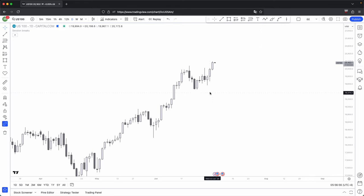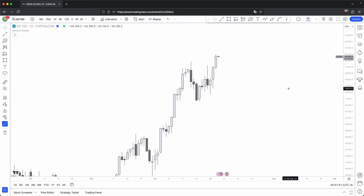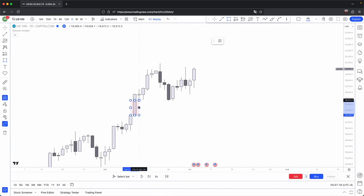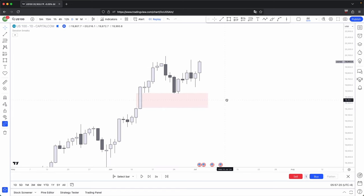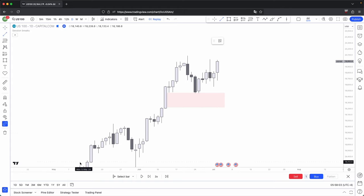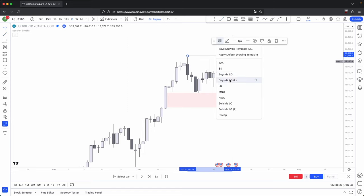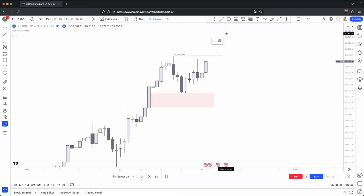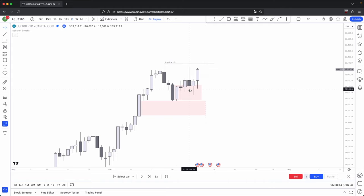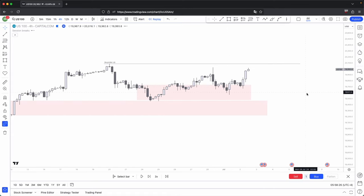Looking at immediate price action — price comes back into an imbalance, it respects the imbalance and produces a bullish candle, showing respect of this imbalance. Because your higher timeframe is still bullish, this should ideally be your next draw on liquidity. You also have another bullish order block that price comes back into, with bullish candles supporting your overall bullish bias. Dropping onto the 4-hour, this is just one large market maker buy model.